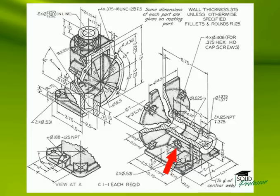For example, you might be asked to make a change to the part that eliminates or changes the face you might sketch on. Imagine if the central web had to undergo a change that created a draft angle. The face of the web would then be angled, and the hole would change orientation. It would no longer go straight through horizontally.